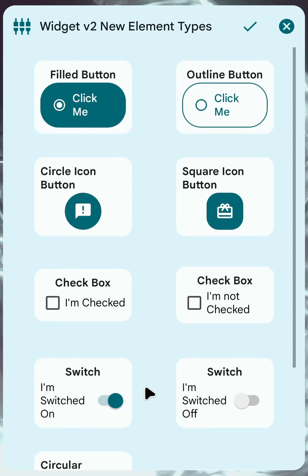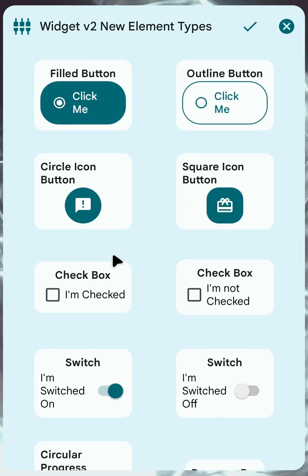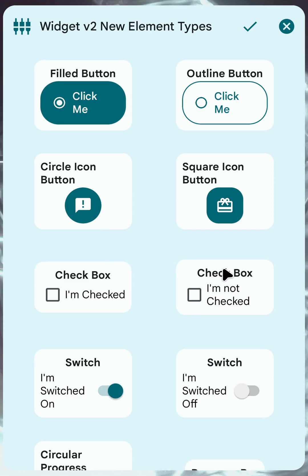So these are all the new elements that you can now use. This is in addition to all the other elements that I showed in the previous video, so check that out if you want.